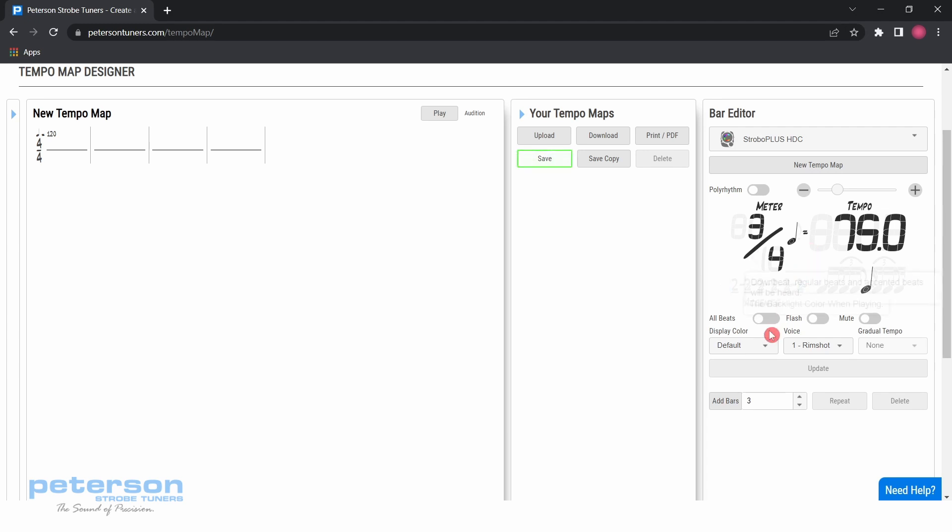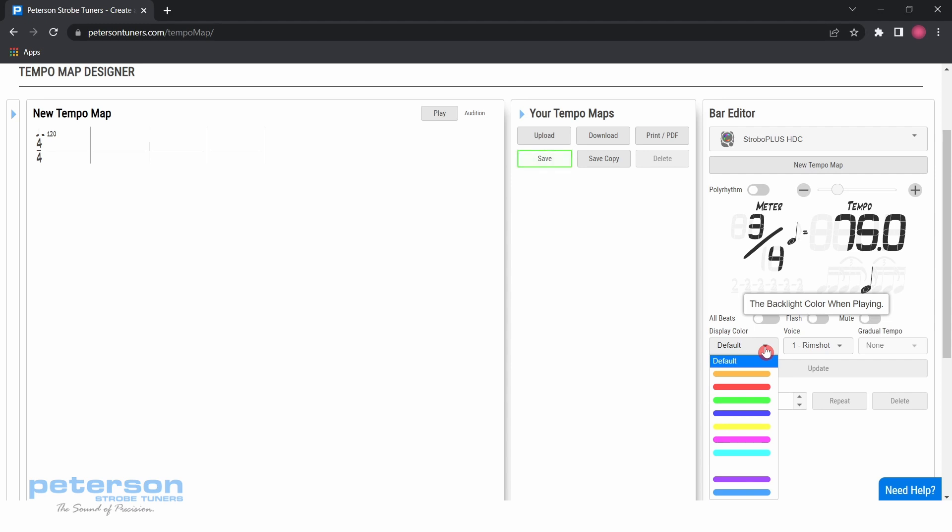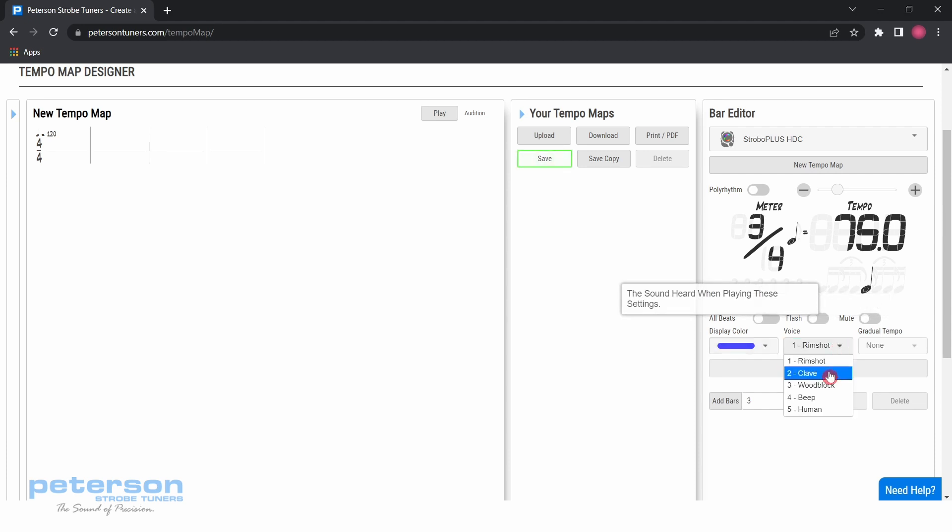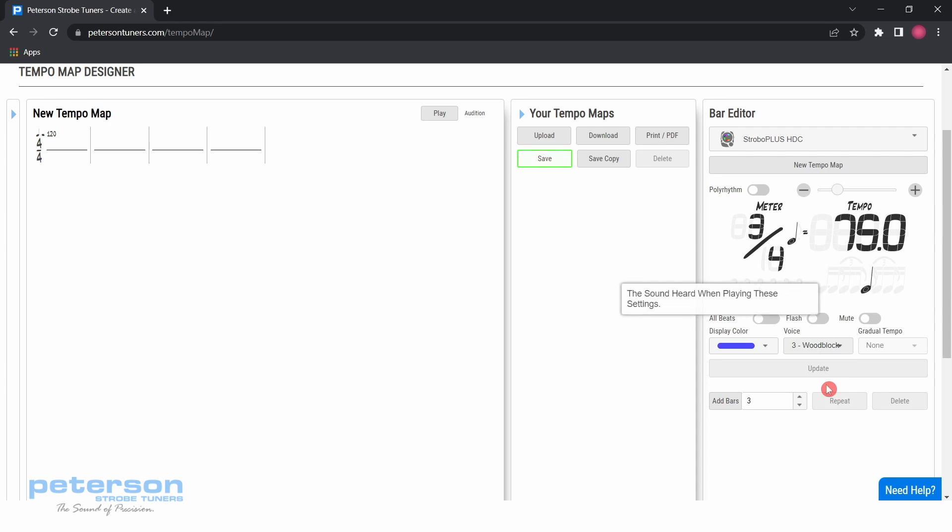To assign a new color for this section, click the drop down arrow under display color and select a color. To change the voice, click the drop down under voice, then select the voice you would like for this section.